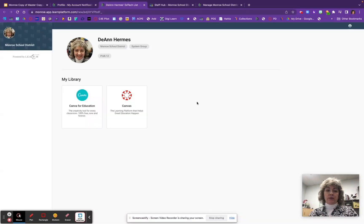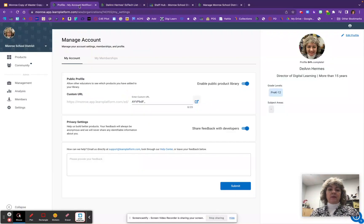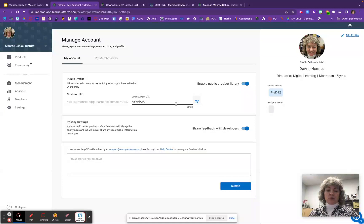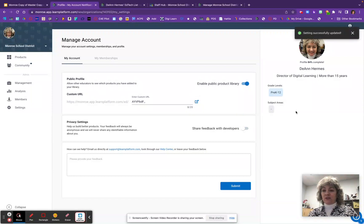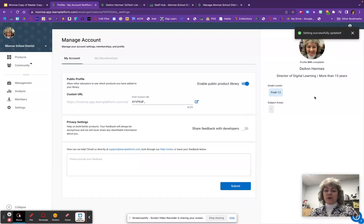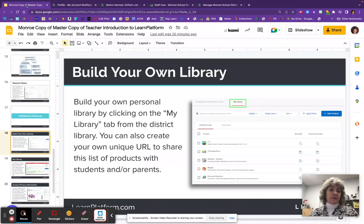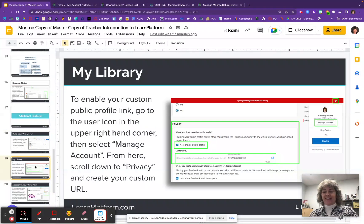Click on that URL and it takes you out there so you can see what your library looks like — that becomes the website you can share with parents or wherever you'd like to share it. There is also an option: if you would like to share feedback with the developers of those resources, you can click that on; if you're not interested, just click it off. Then your settings will be updated.